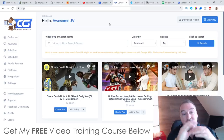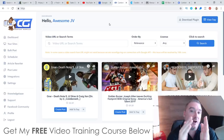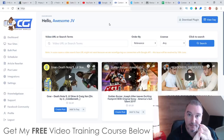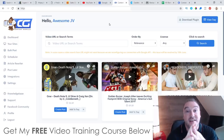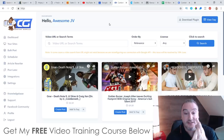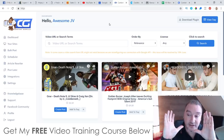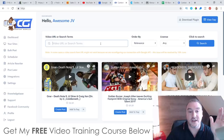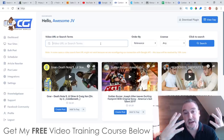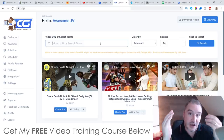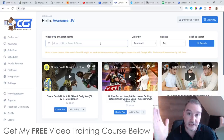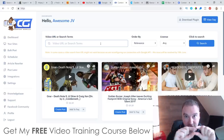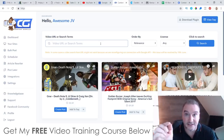In a nutshell, Content Guerrilla is really going to help you out with your written content for your blogs, for your websites, and for other people's websites as well. It does this by searching through Creative Commons videos on YouTube — videos that anybody can legally use as their own because they are under the Creative Commons license.